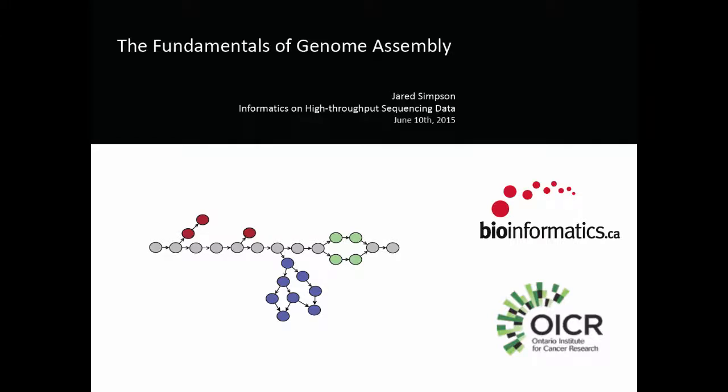As Michelle said, this lecture is going to be focused on what de novo assembly is. I'm going to talk about both some theoretical aspects of genome assembly — what's actually going on under the hood when you run a de novo assembler — and also some practical aspects of what makes assembly challenging, and hopefully help you get better results when you go to assemble a genome.